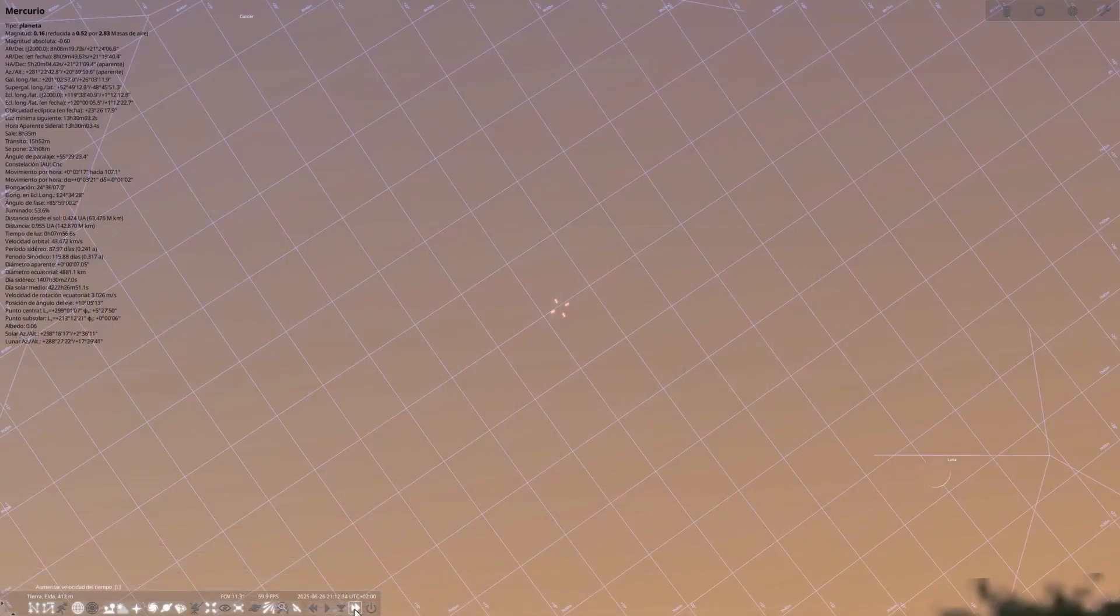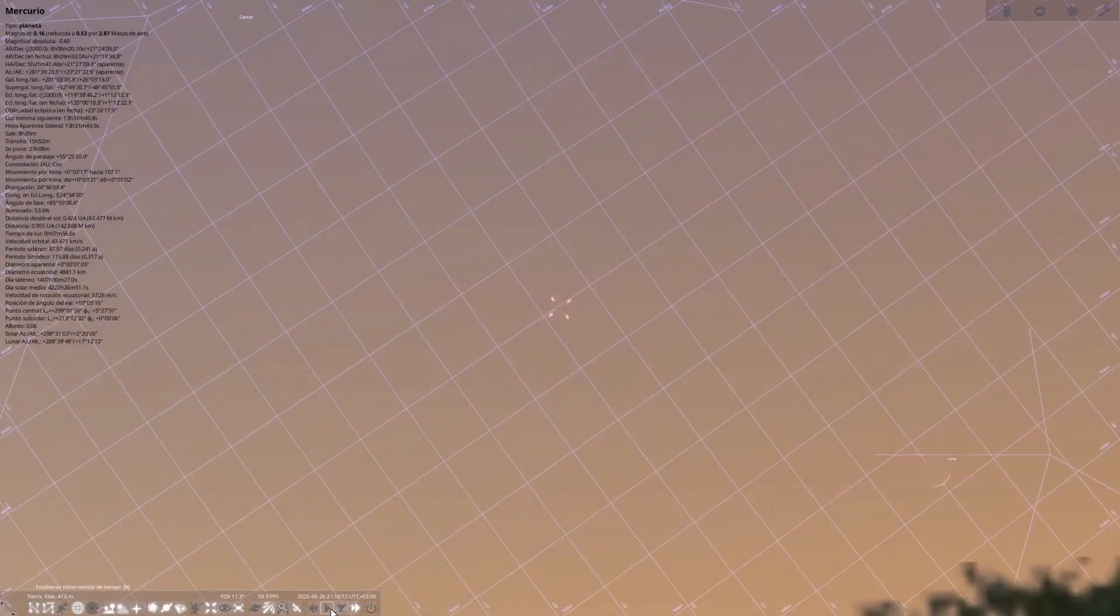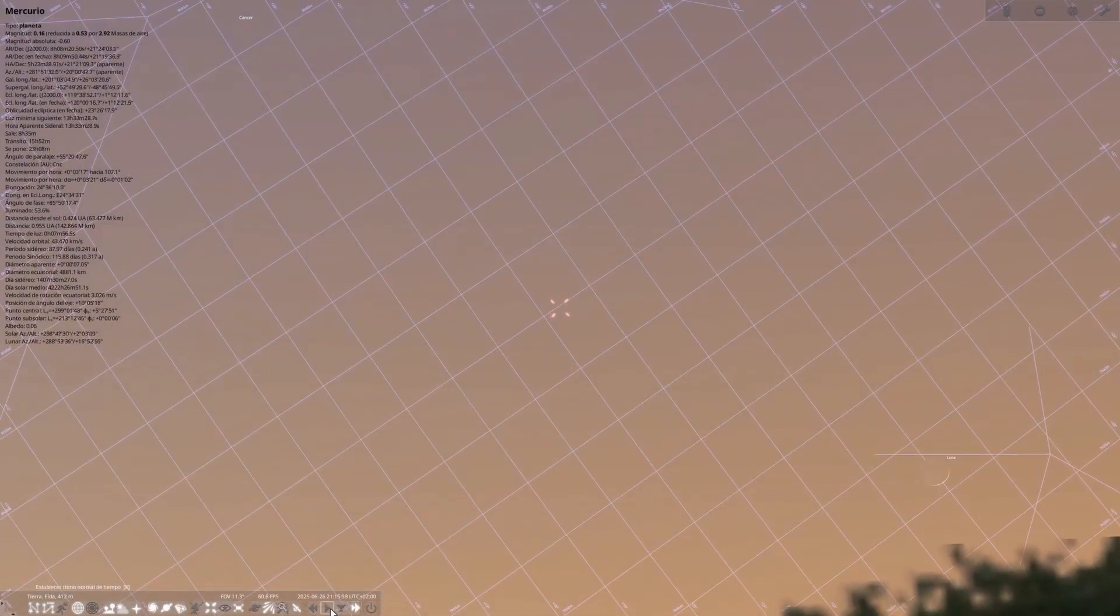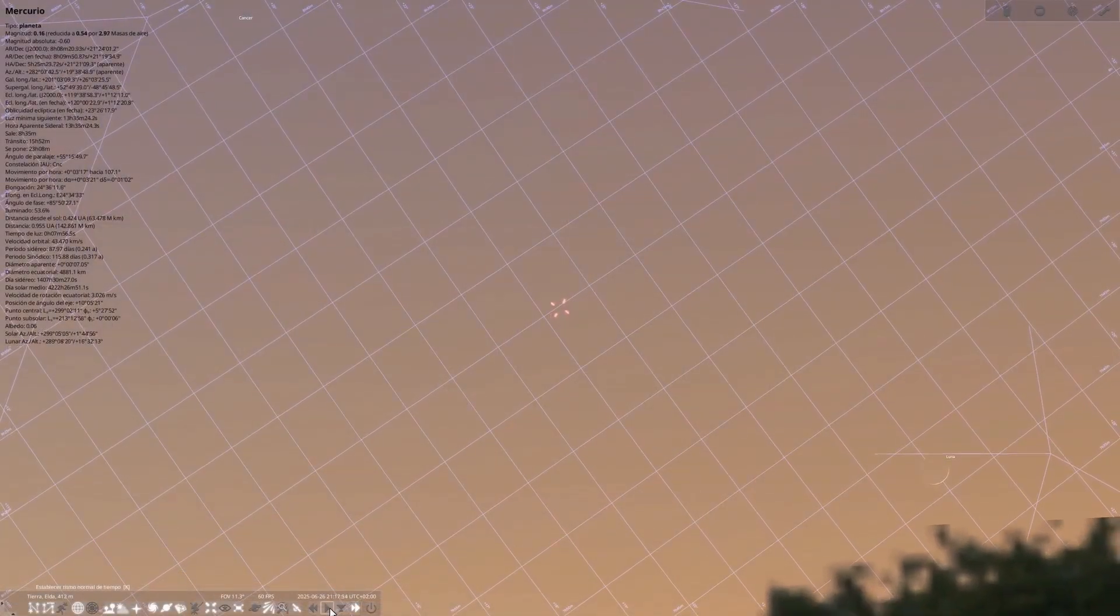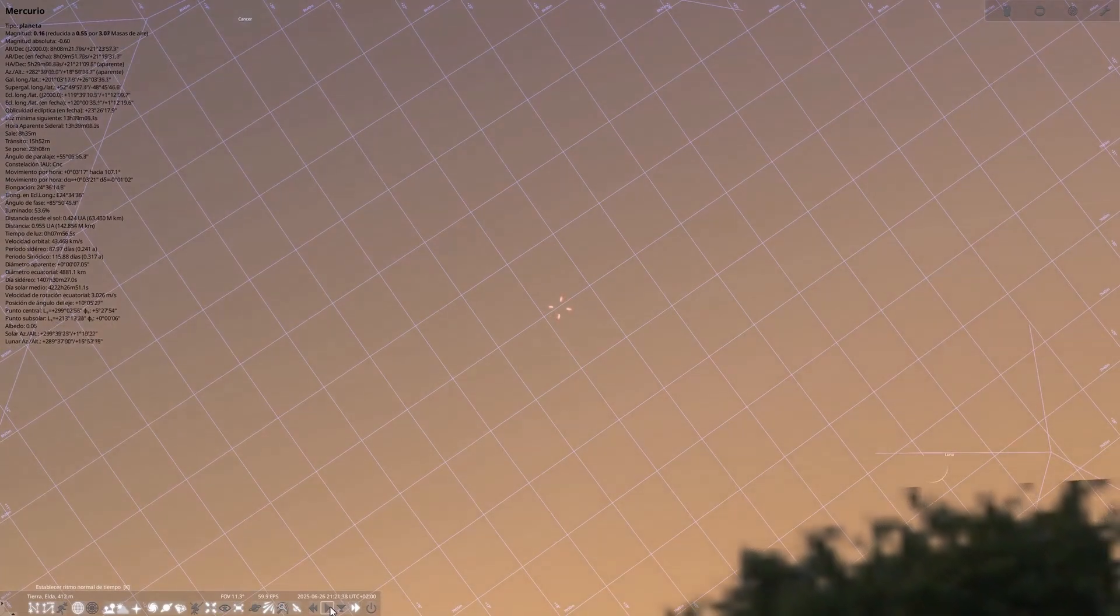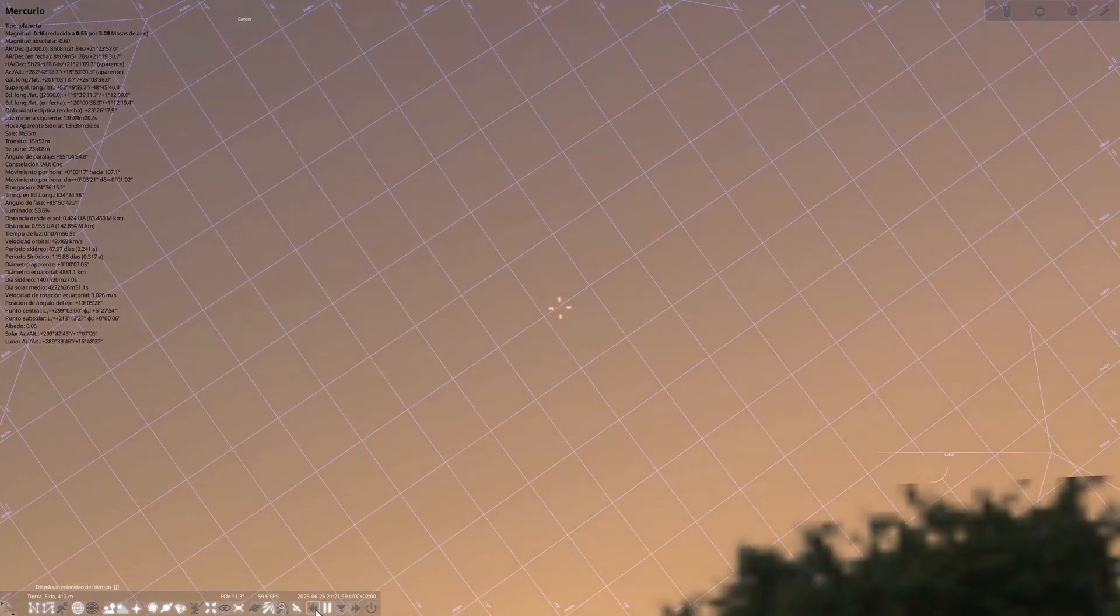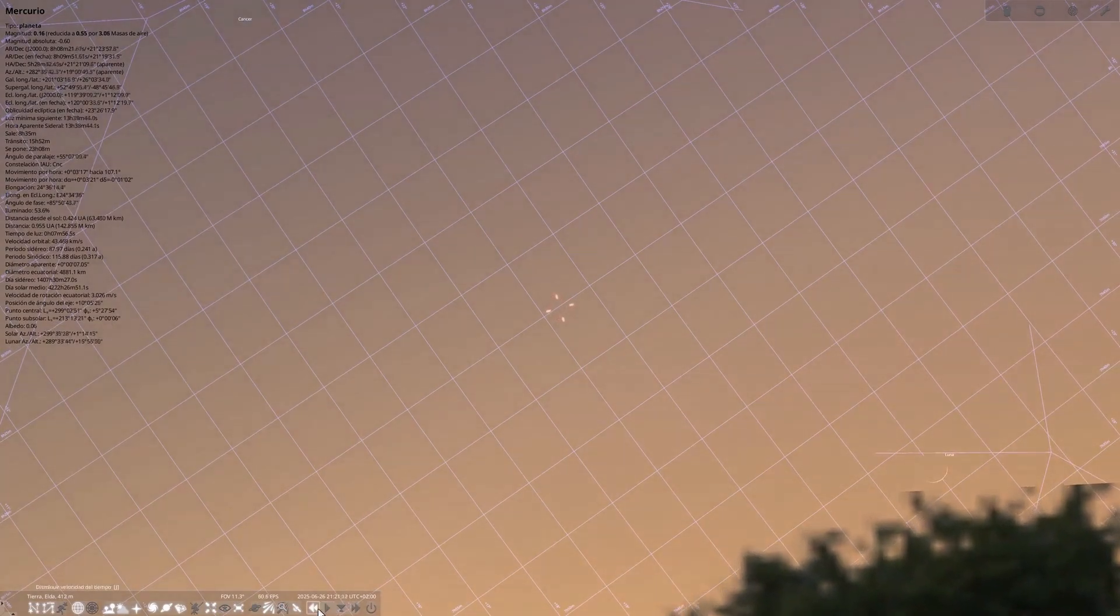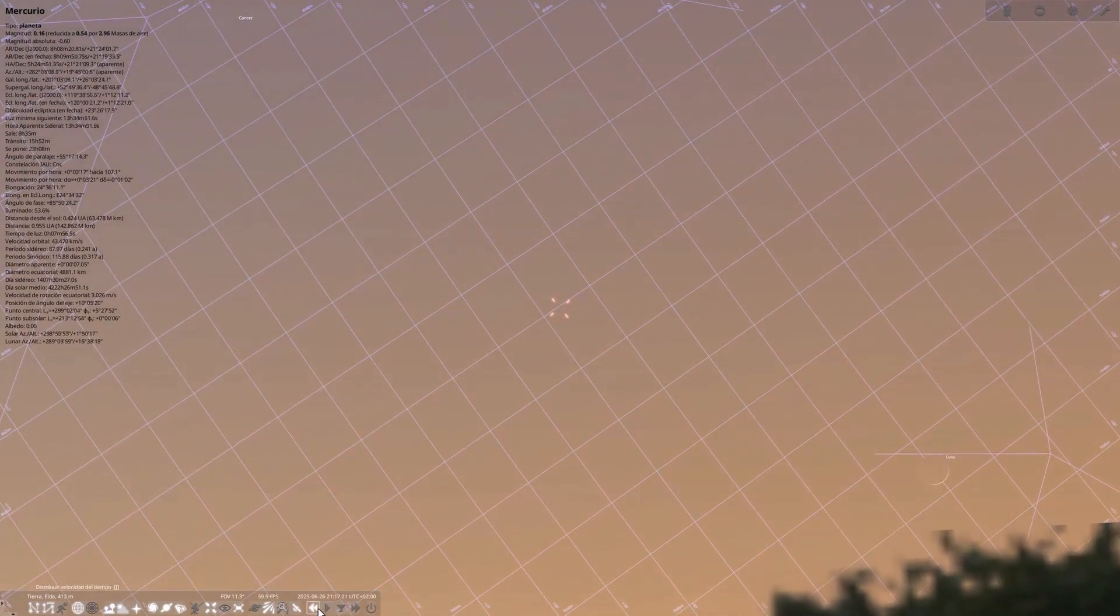June 26th, conjunction of the moon and Mercury. A conjunction visible very low in the western sky just after sunset. It is recommended to try to catch it from a high and clear location. It is a delicate and complex scene, but very aesthetic for astronomical landscape photography.